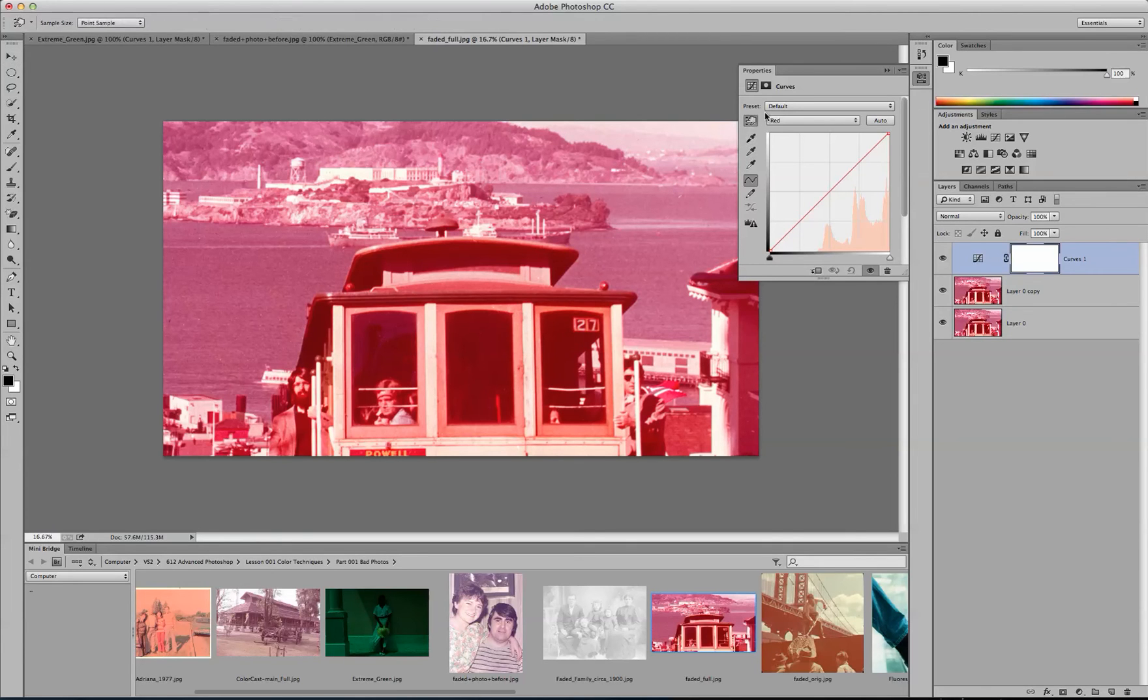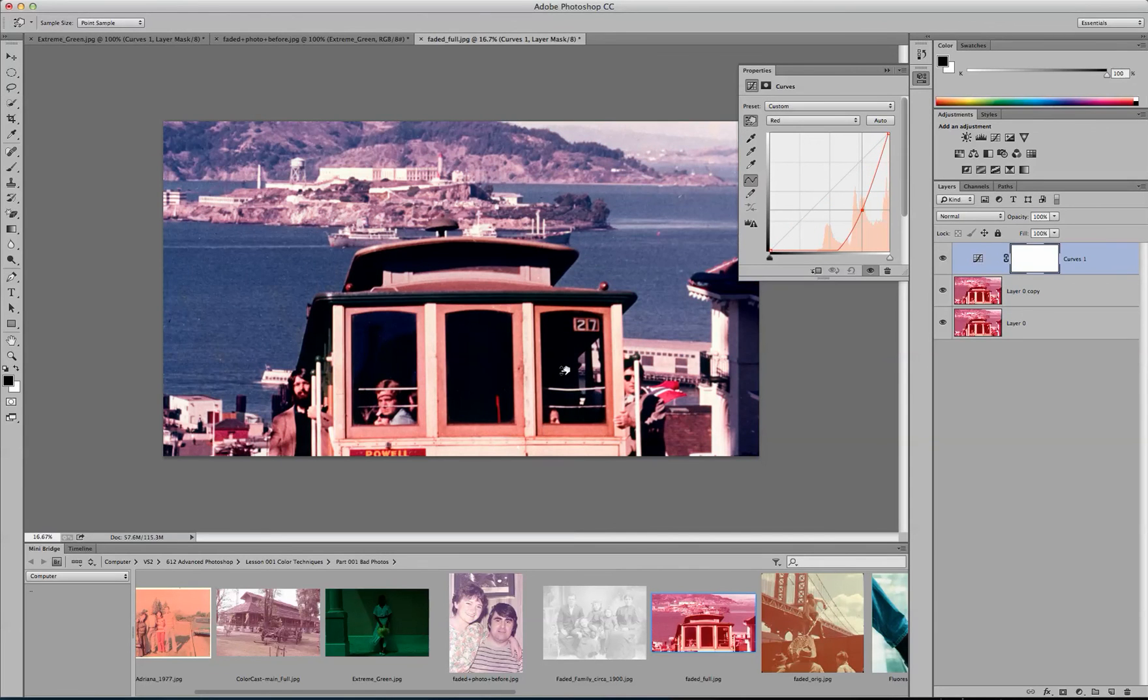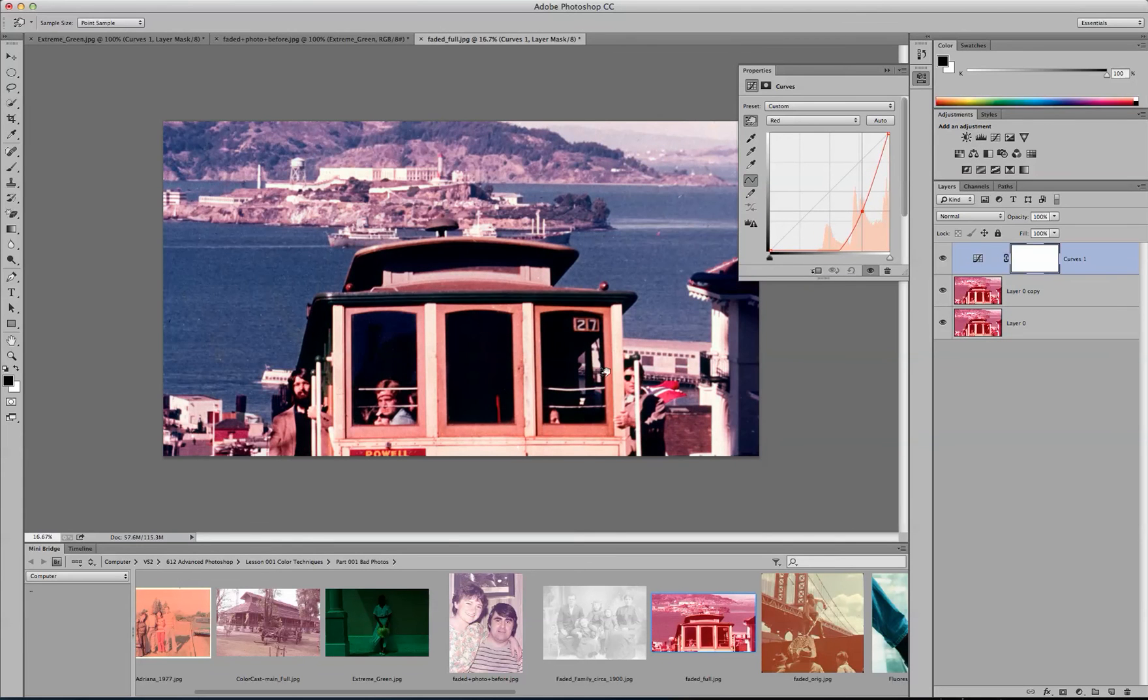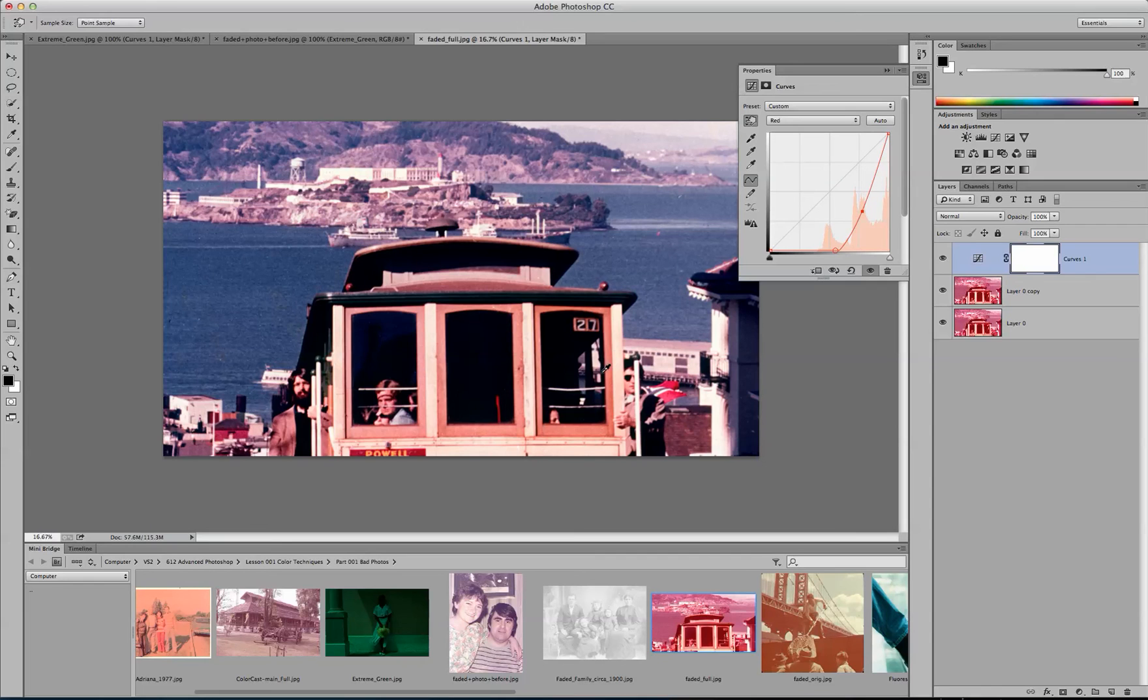First you want to click on this hand here, and there you can see you have removed the red from the image.